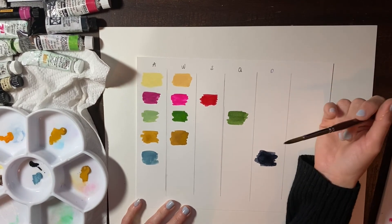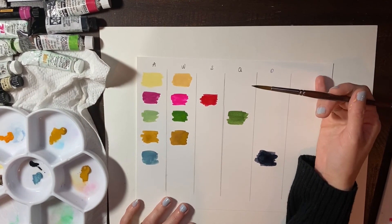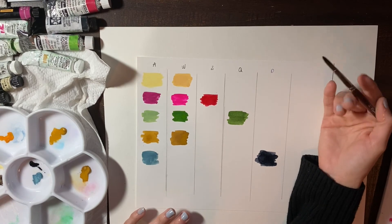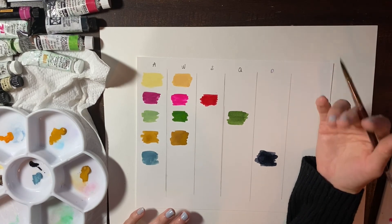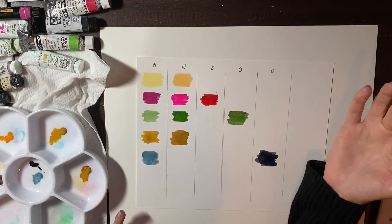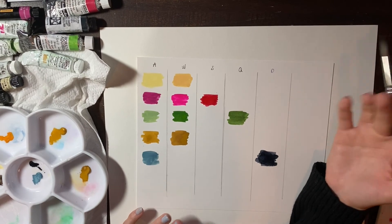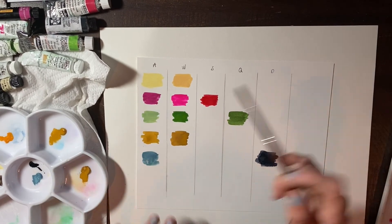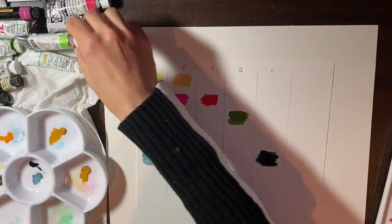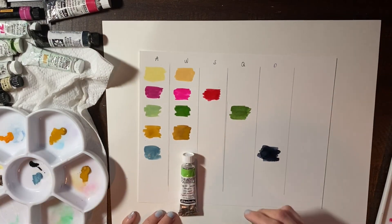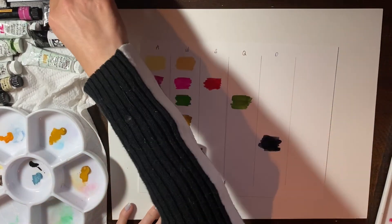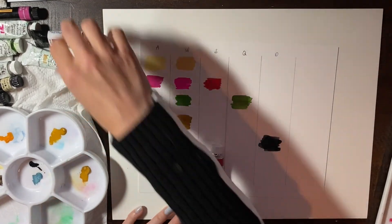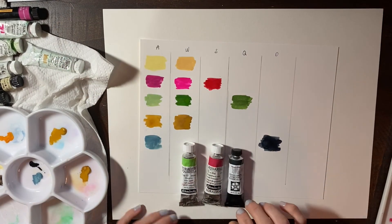So I definitely think if you are doing botanical art or if you're exploring your palette, try different brands. I mean, you never know, you might absolutely love like one of these brands. You might just love one of these.